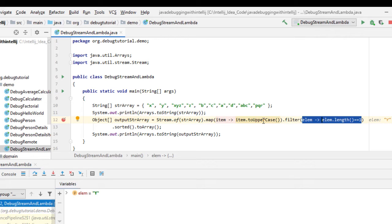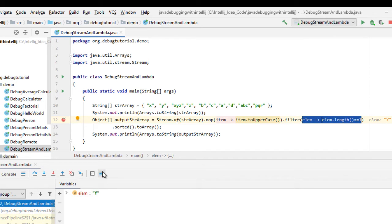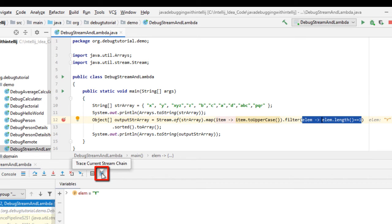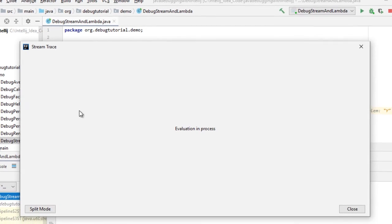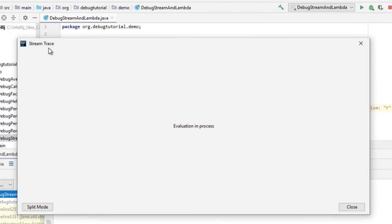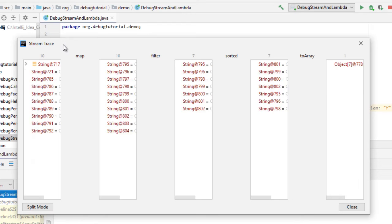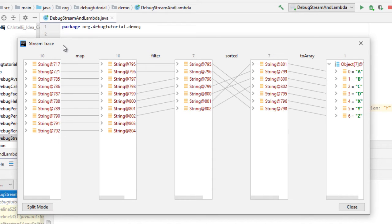Apart from the different debugging options for lambda expressions, whenever a breakpoint is placed at a line where there are certain stream operations and that particular breakpoint is active, this button as you can see over here called trace current stream chain becomes active. If you click over here, it shows you one UI called stream trace.